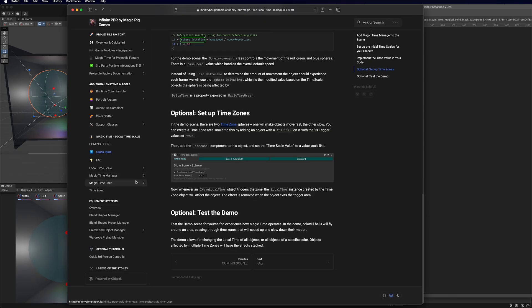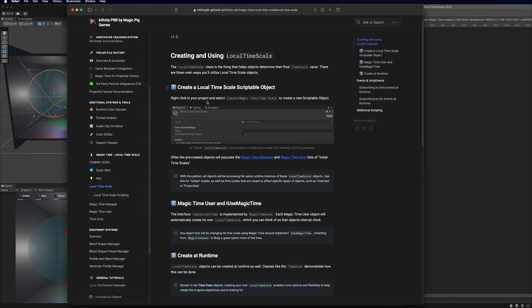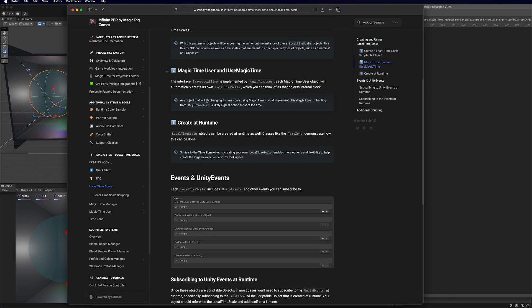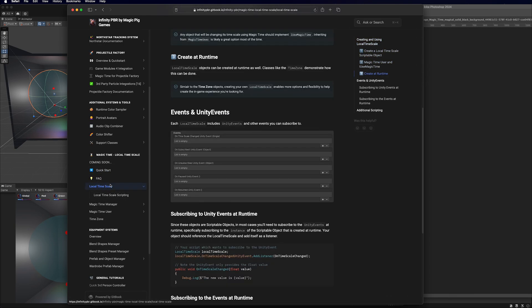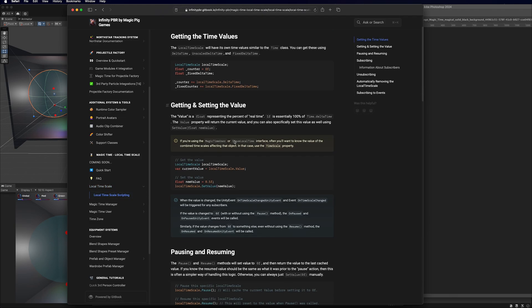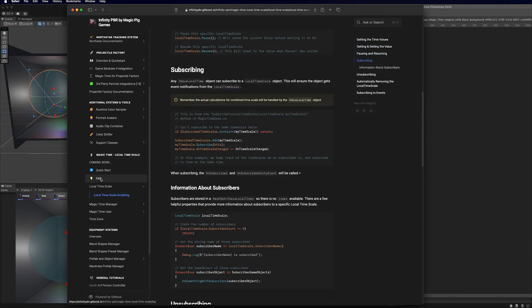You can play with the demo to see how it works, and definitely dig into the documentation — there's a lot of information about each of the main components, scripting documentation, frequently asked questions, and tips and tricks. Come to the Discord if you have any questions. Hope to see you soon!